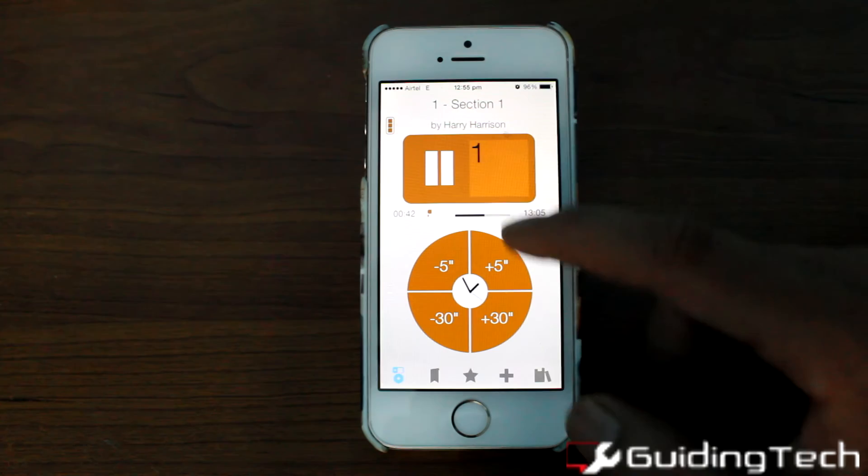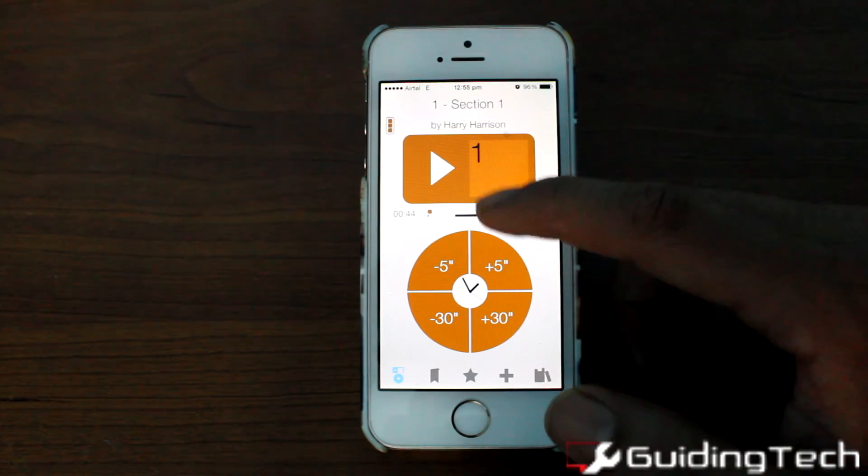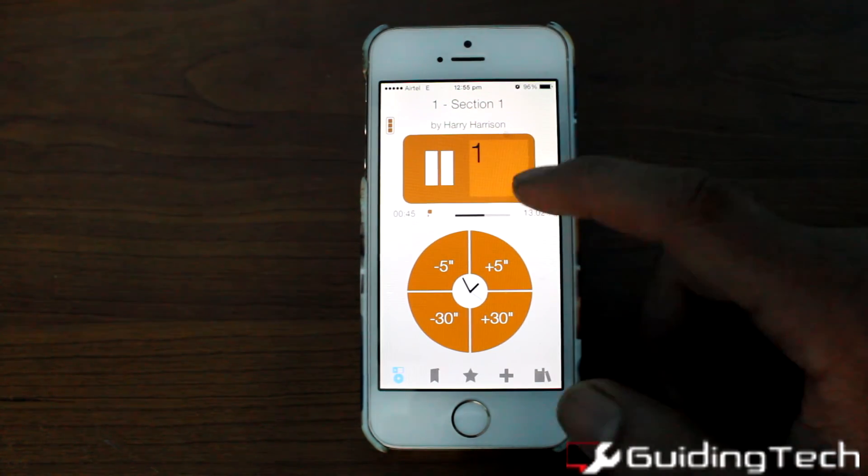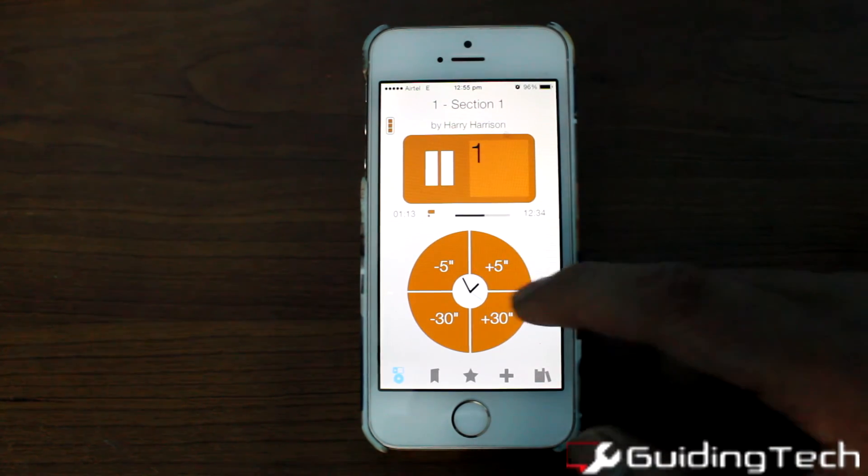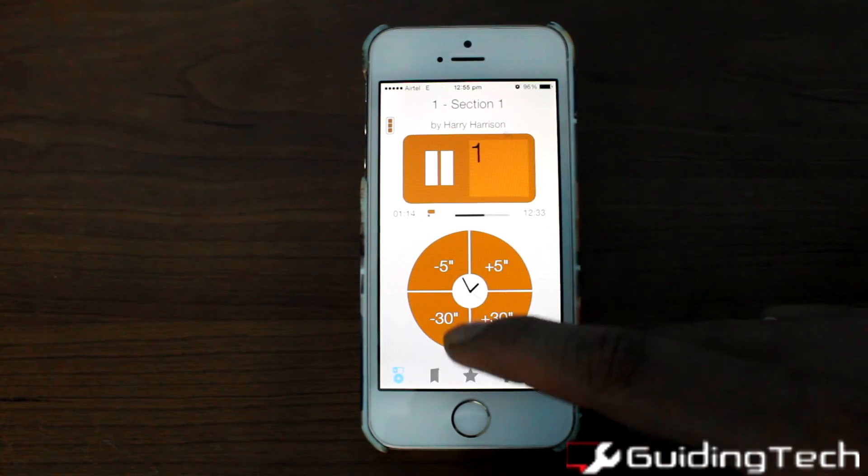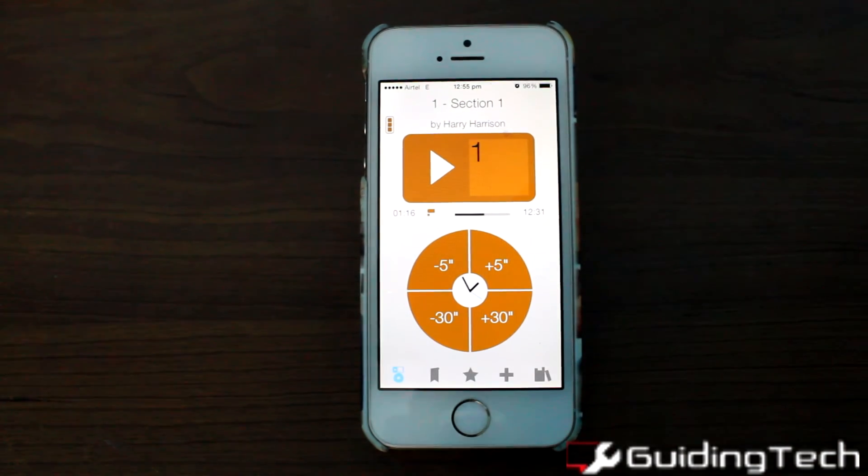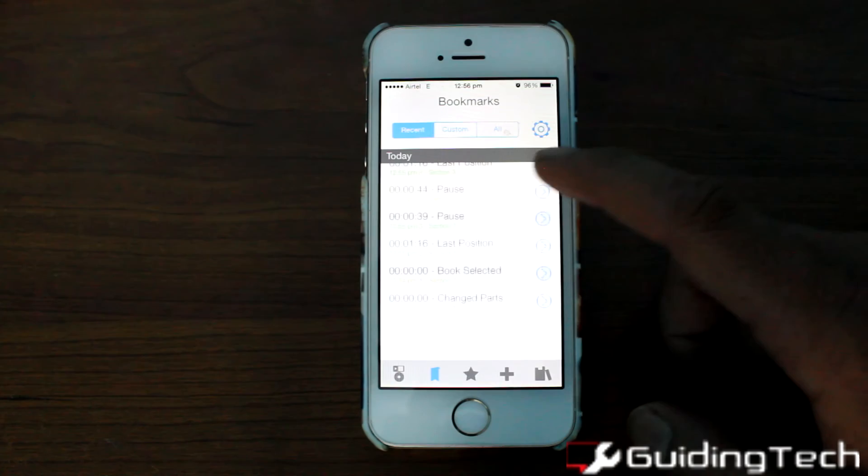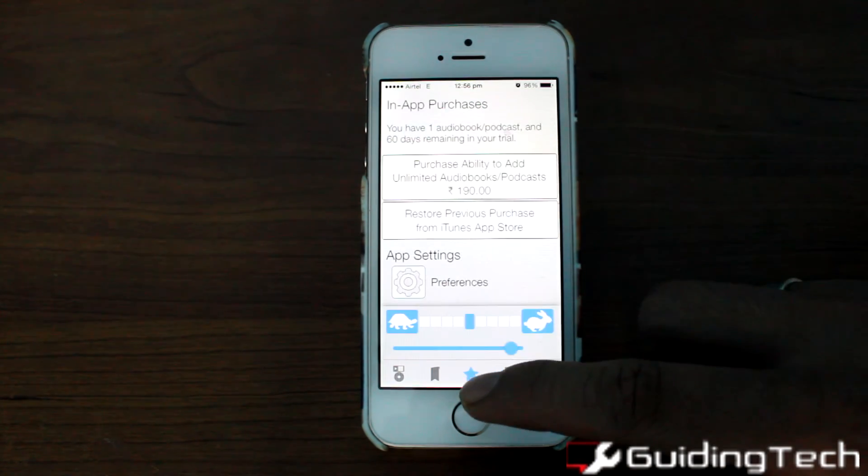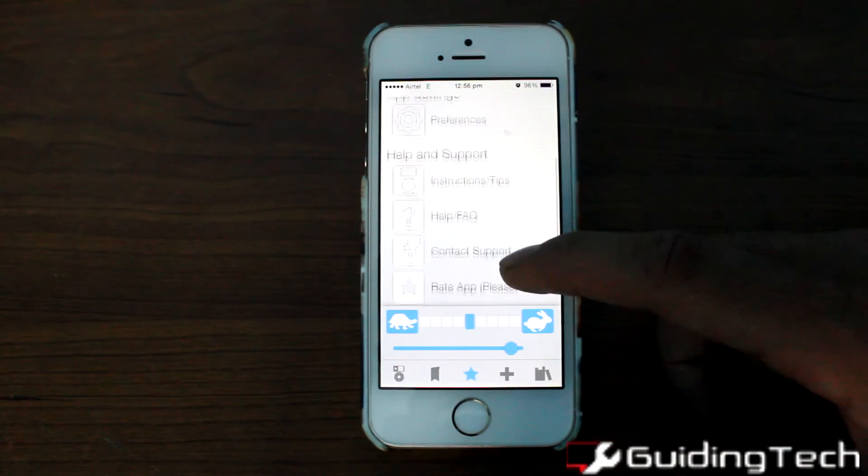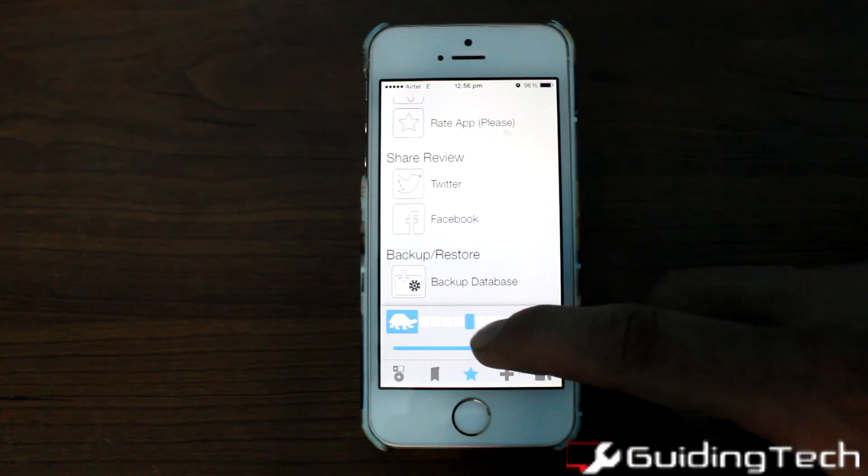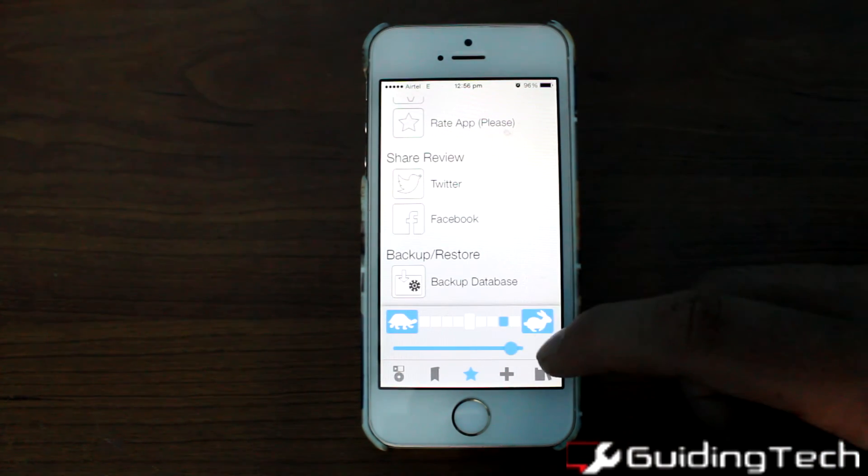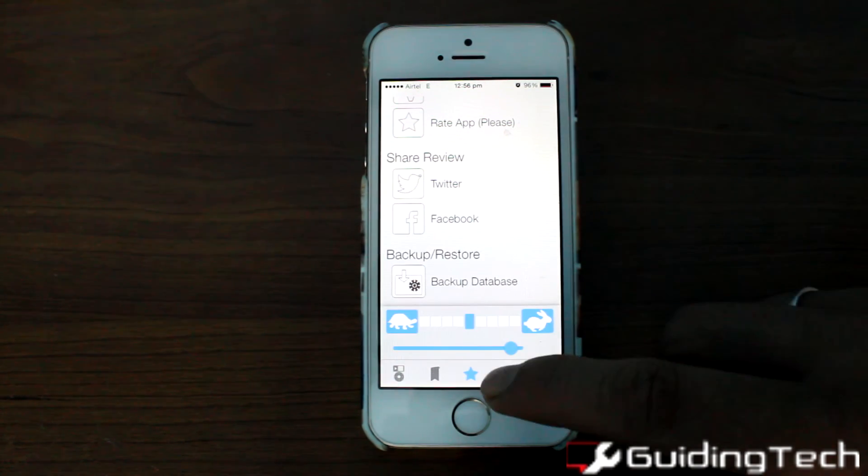In the app, you can play and pause and skip around 5 seconds and 30 seconds as well. One good thing about the app is the bookmarks, the auto bookmarks that it keeps when you perform any action. From the settings, you can check the speed of the book reading.